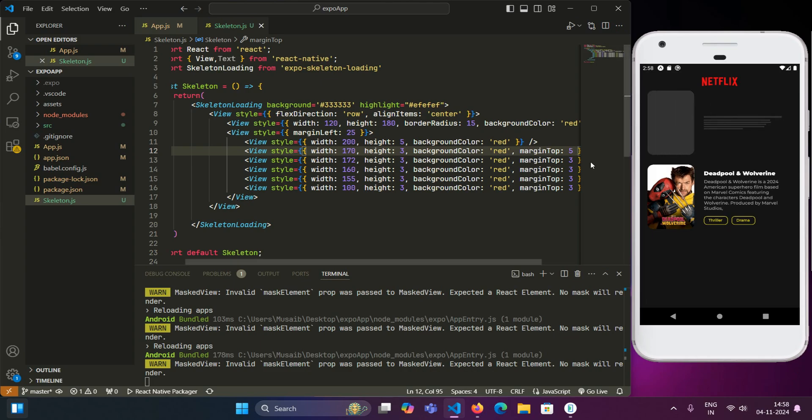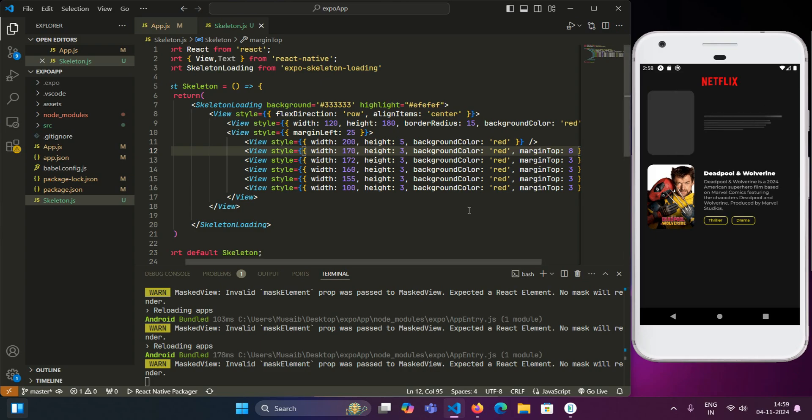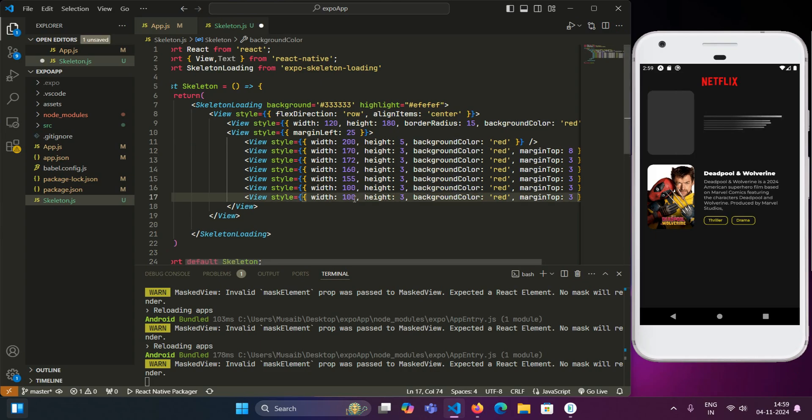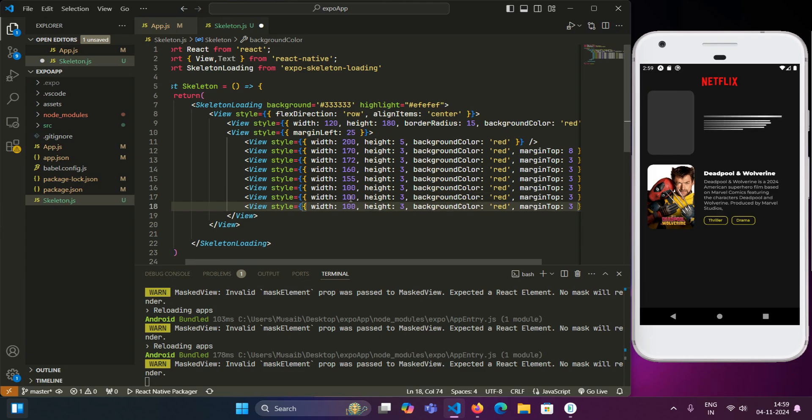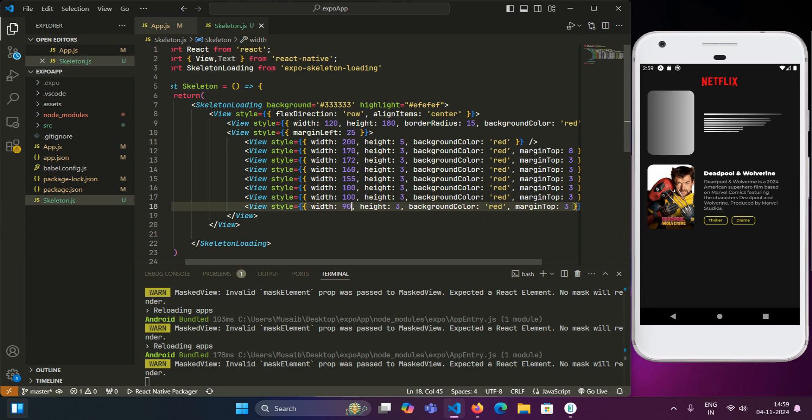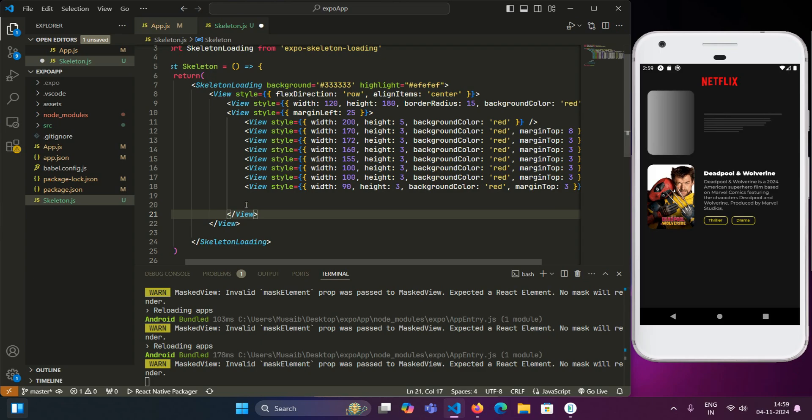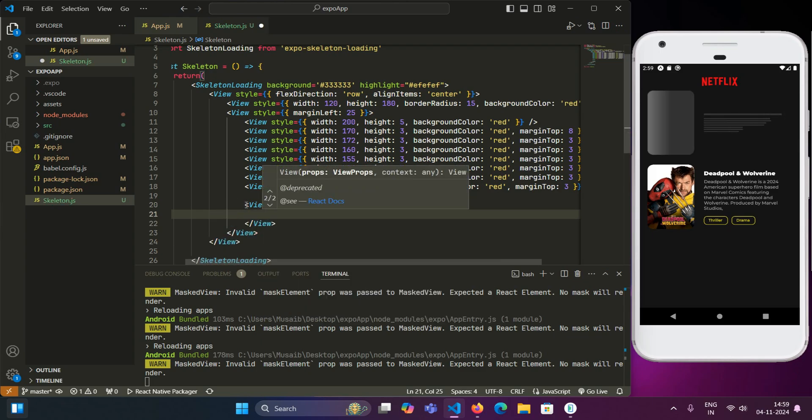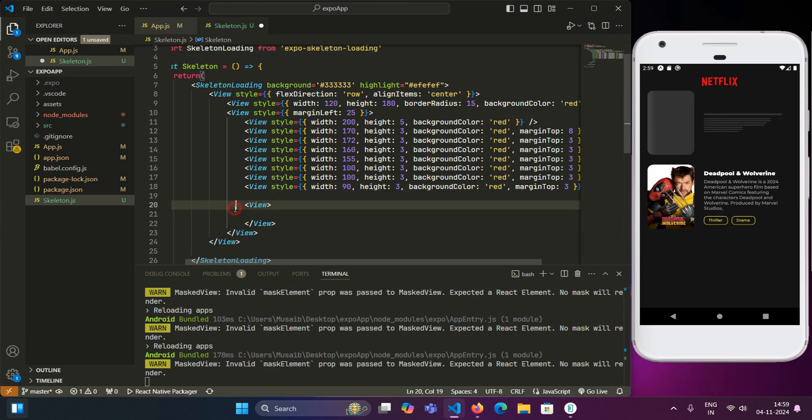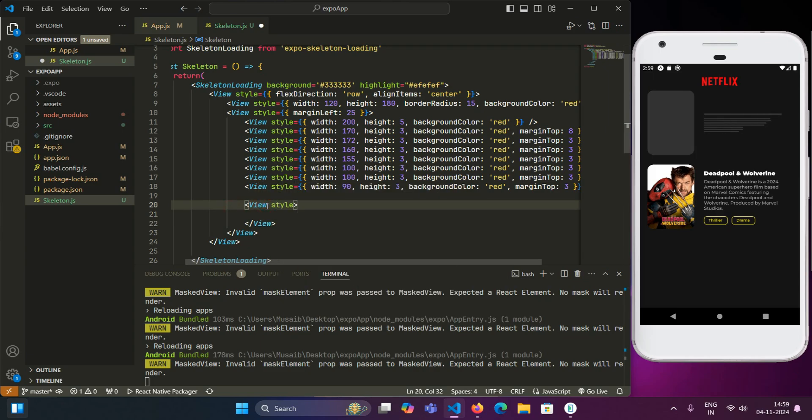So now we have a loading element in place of this title. Now for the description, we will be having another set of these elements, these lines. So for that, we will copy the heading and paste it multiple times and just adjust the width accordingly. You can see that the skeleton loader for the description text is also in place. We can copy this more times so that it looks much nicer. Now for these category items, we will also be having two skeleton loaders in place for them. And for that, we will create another view.